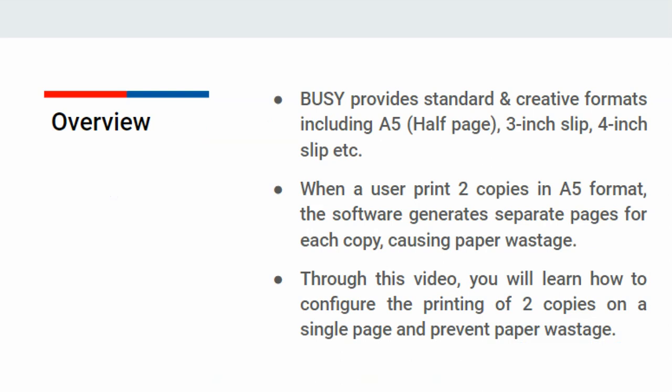When a user prints 2 copies in A5 format within BUSY, currently the software generates separate pages for each copy, leading to paper wastage. Let's explore how to efficiently print 2 copies on a single page within BUSY.